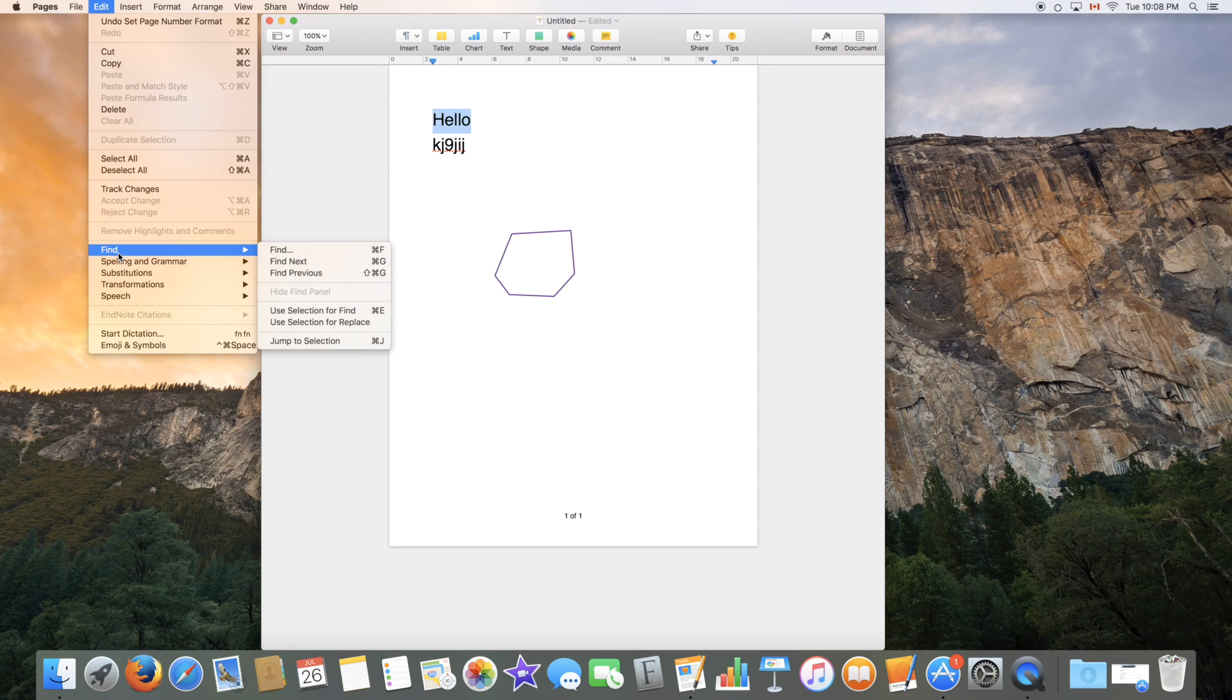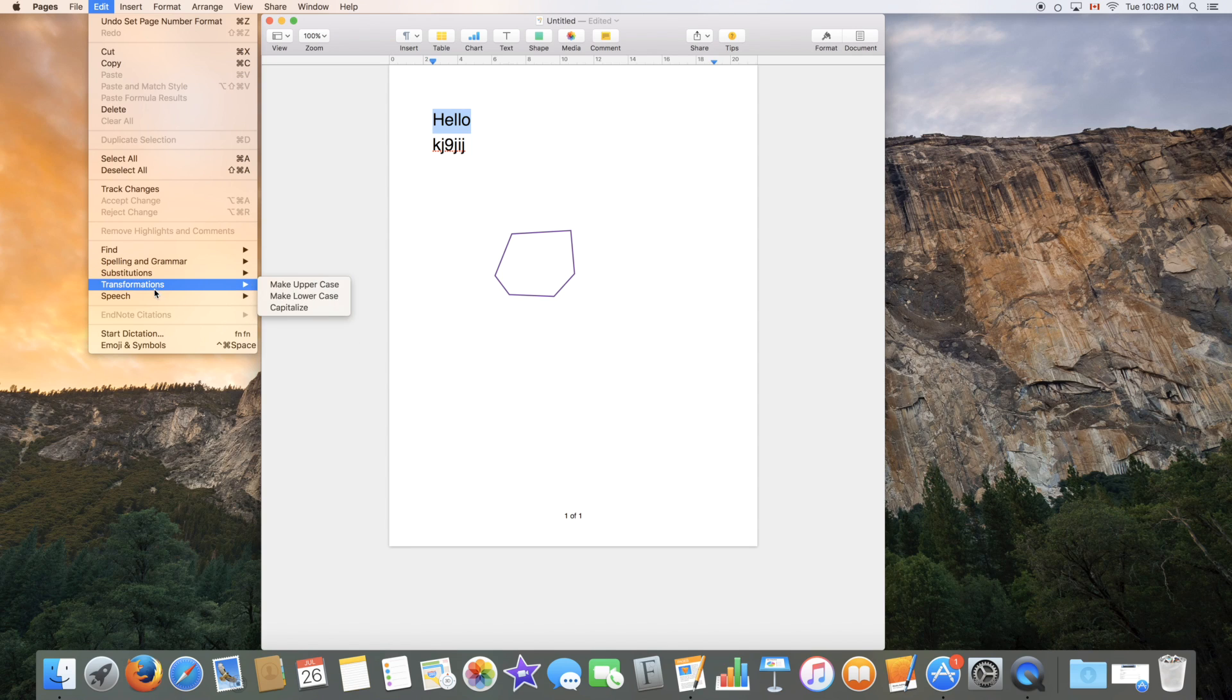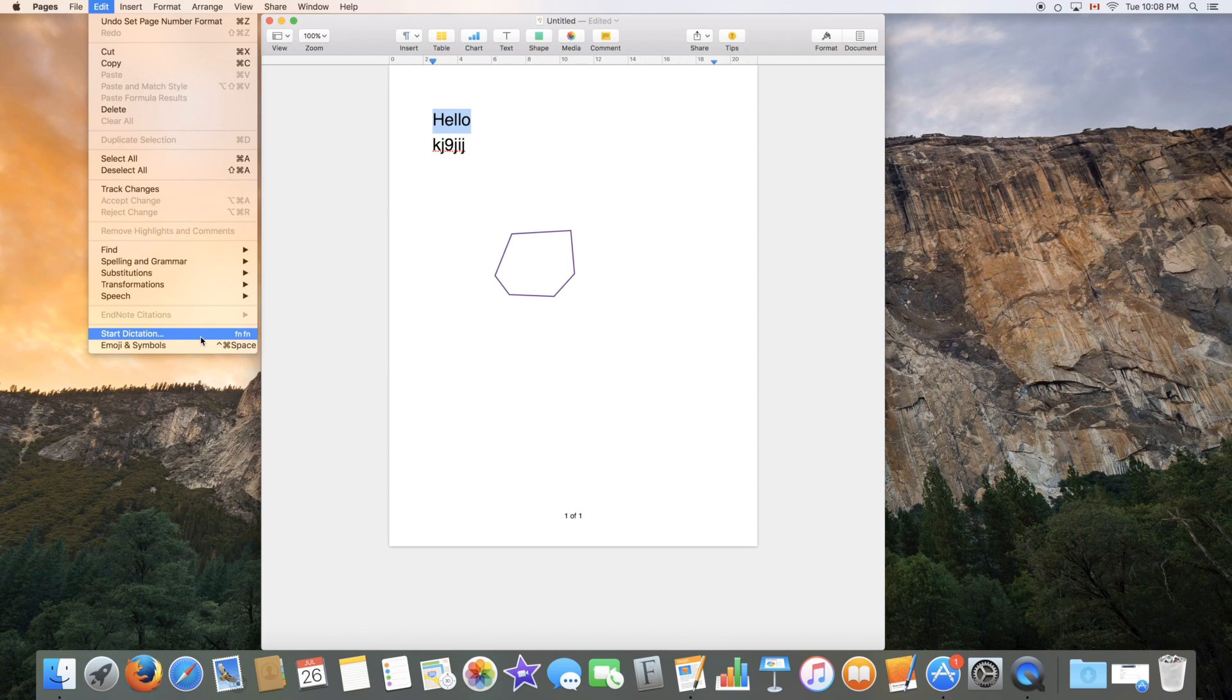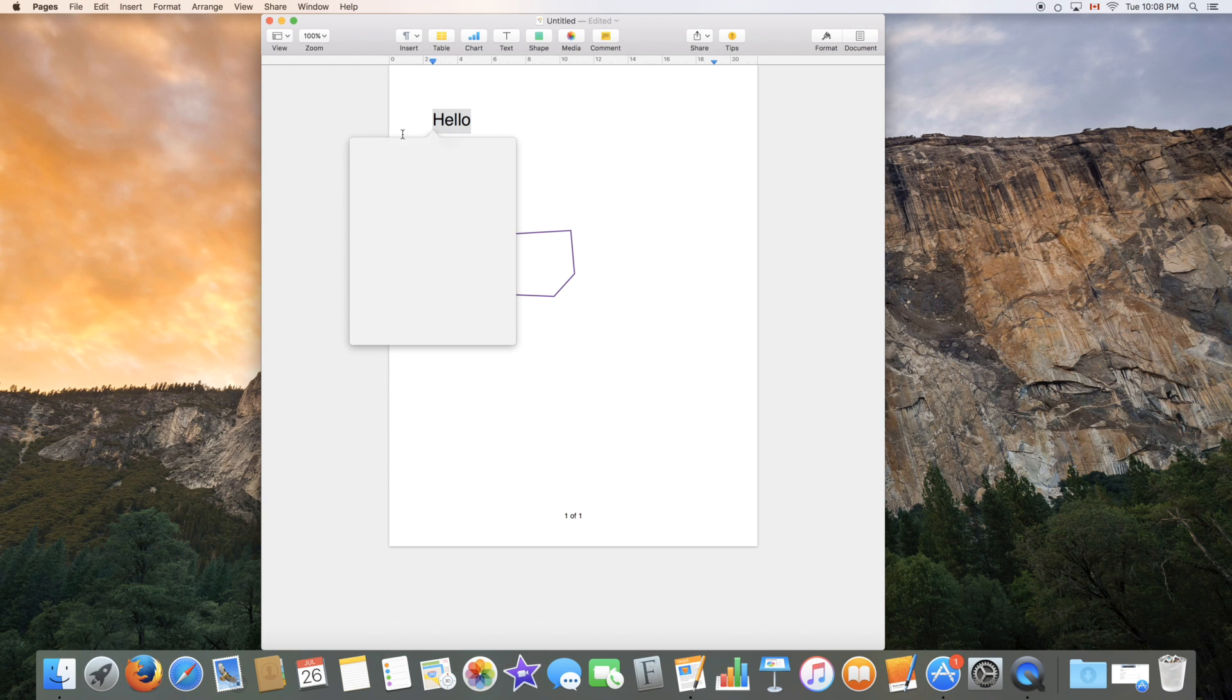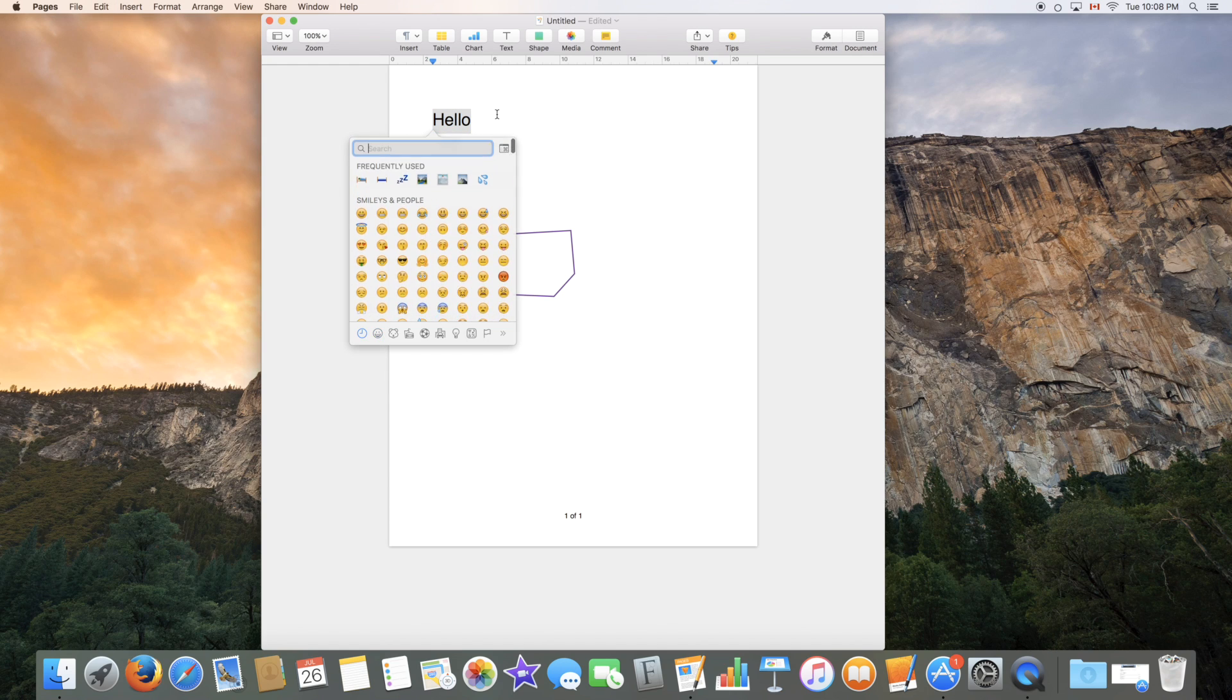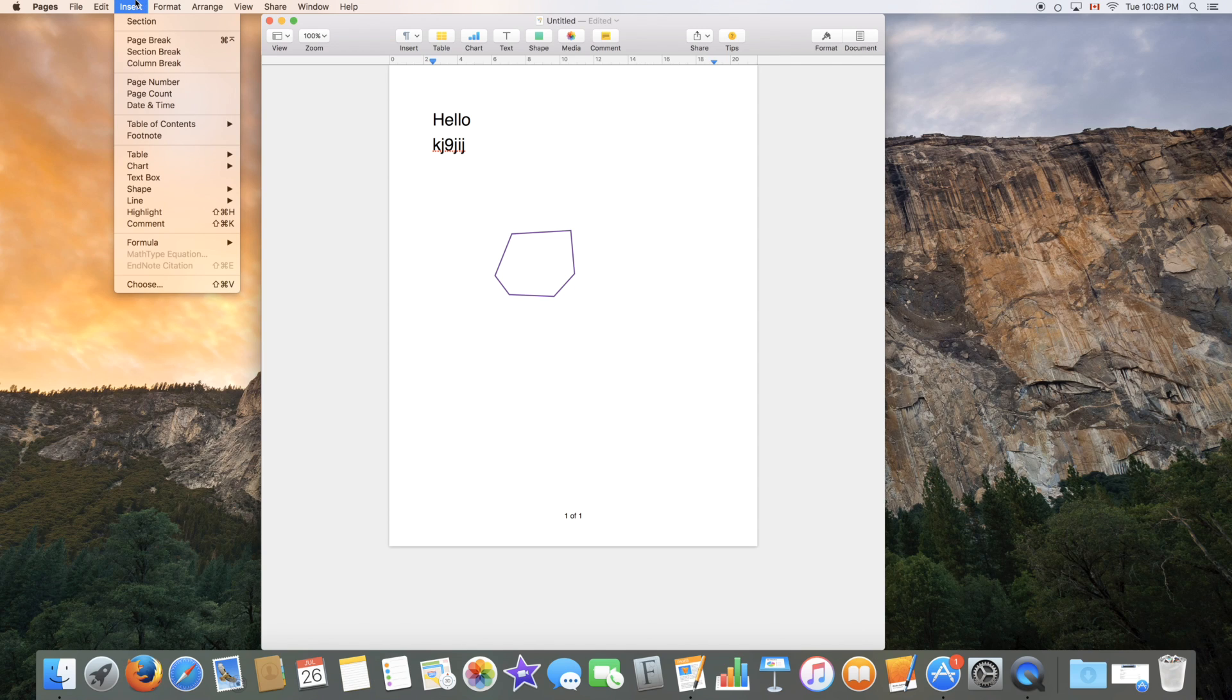Other features are available down here. You can see the spelling and grammar of the word you've selected. Substitution, transformation, speech, which typically is speech recognition simply. And start dictation would let you command the software using dictation, which is an accessibility feature. And emoji and symbols would open the emoji menu where you can add an emoji right here.